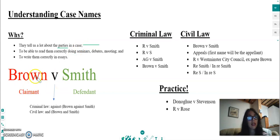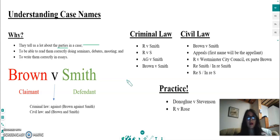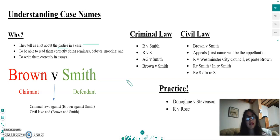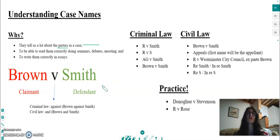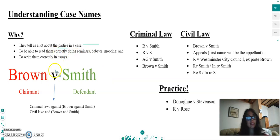The first name that appears is the claimant and the second one is the defendant. This can be quite useful when you're reading cases — and you're going to be reading a lot of cases as you study law. Sometimes the facts of a case can get quite complex and difficult to follow, so it's very useful to simply look at the name and remember who the claimant and who the defendant is.